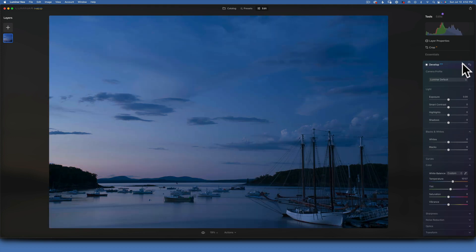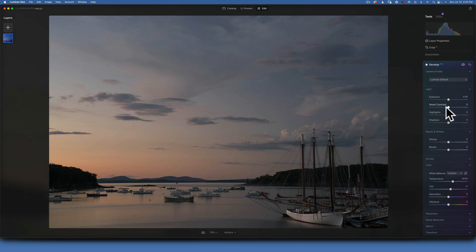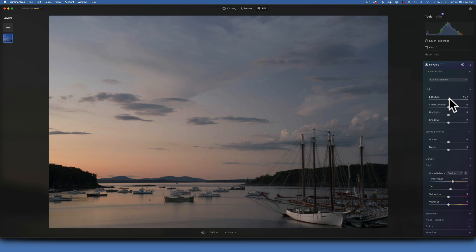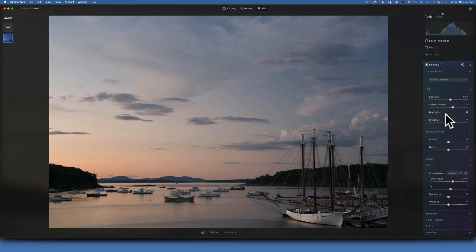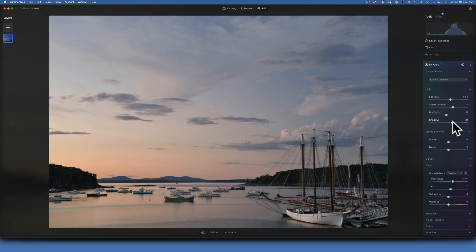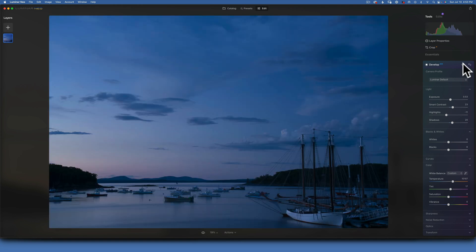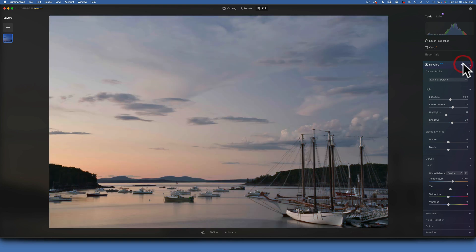Here's the before and after — this image now has a lot more potential. I want to work on the exposure: I'll increase it since the image is underexposed. I'll also add some smart contrast, around 23. Then I'll take the highlights down just a tad and open up the shadows to get more detail into the boat. That's looking a lot better — before and after.